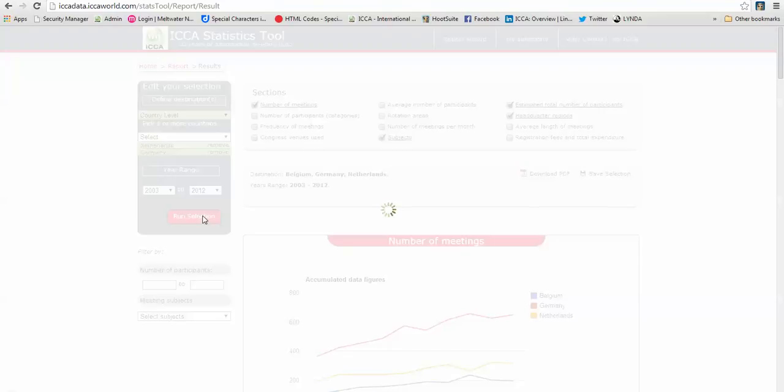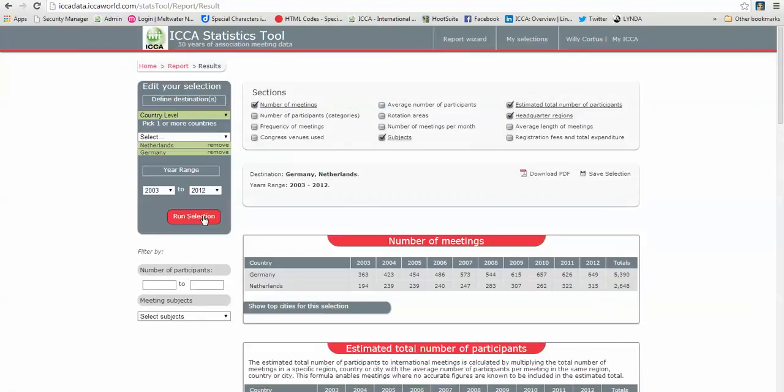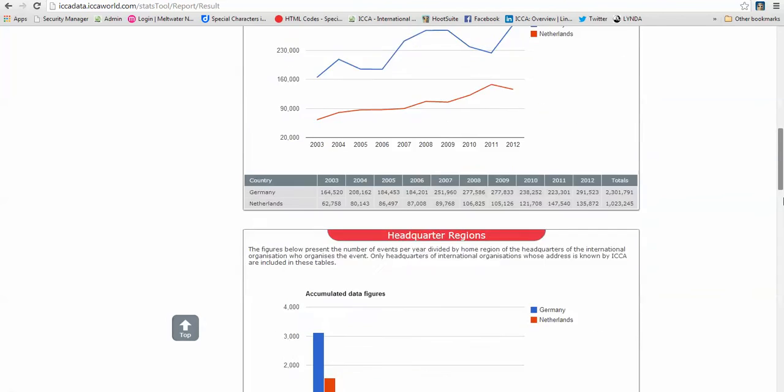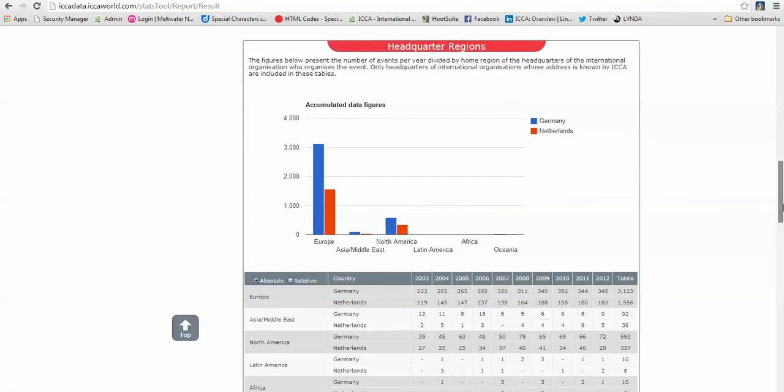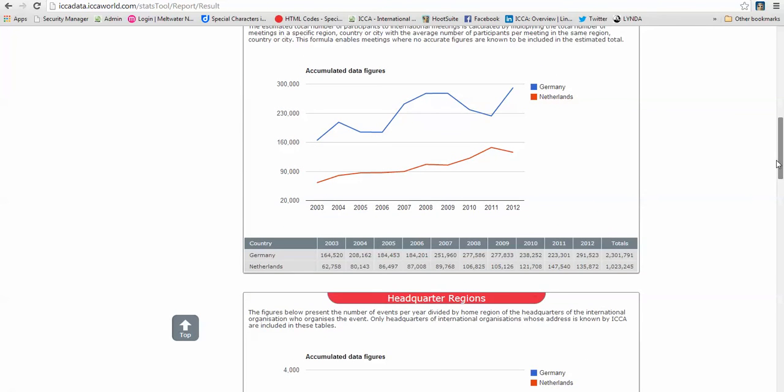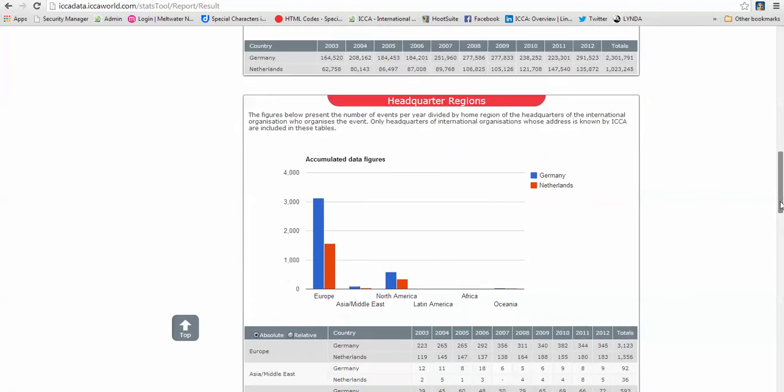So if you make a change in sections, you don't have to do any extra clicking. But if you want to make changes in your selection on the left hand side, you have to click on run selection again. So now you see that it is only two countries instead of three.